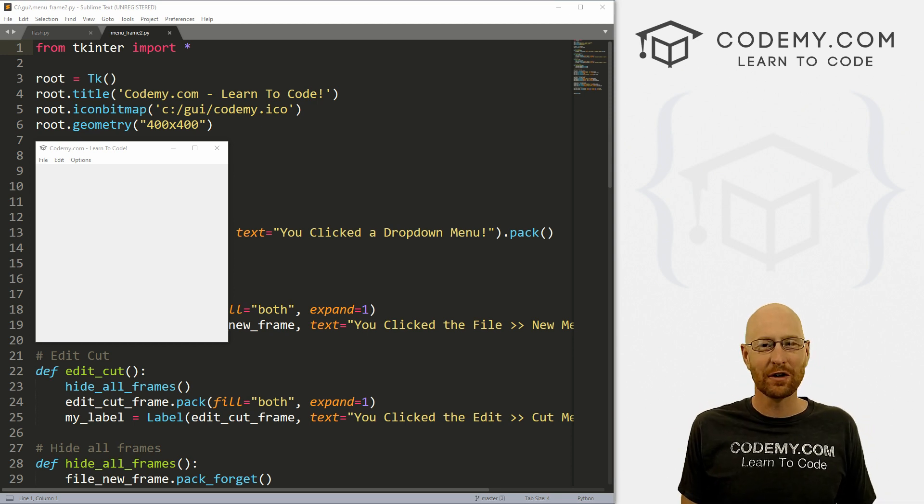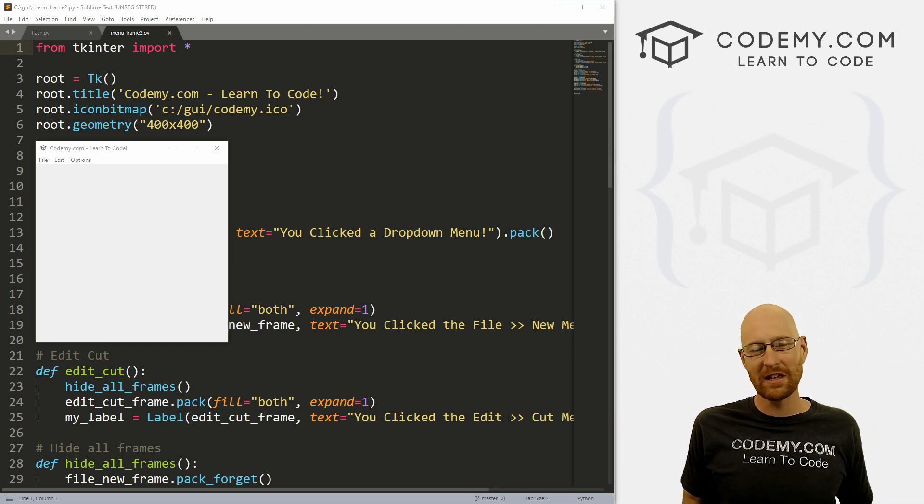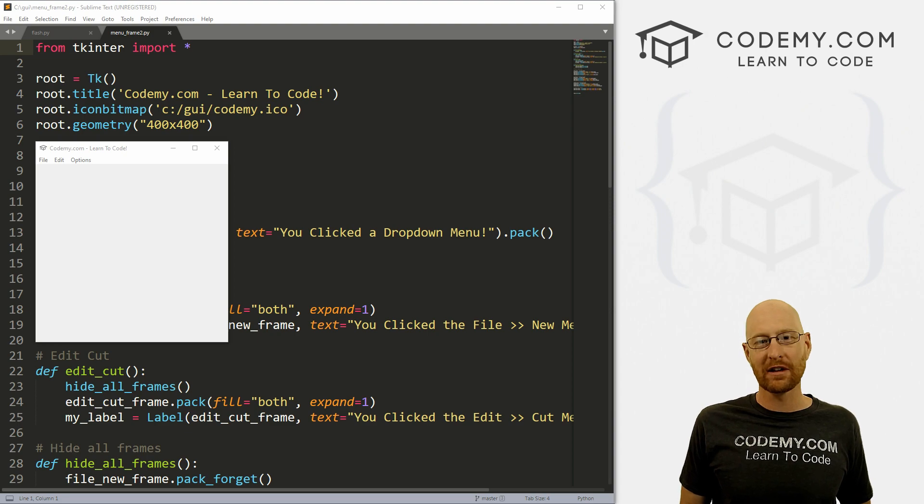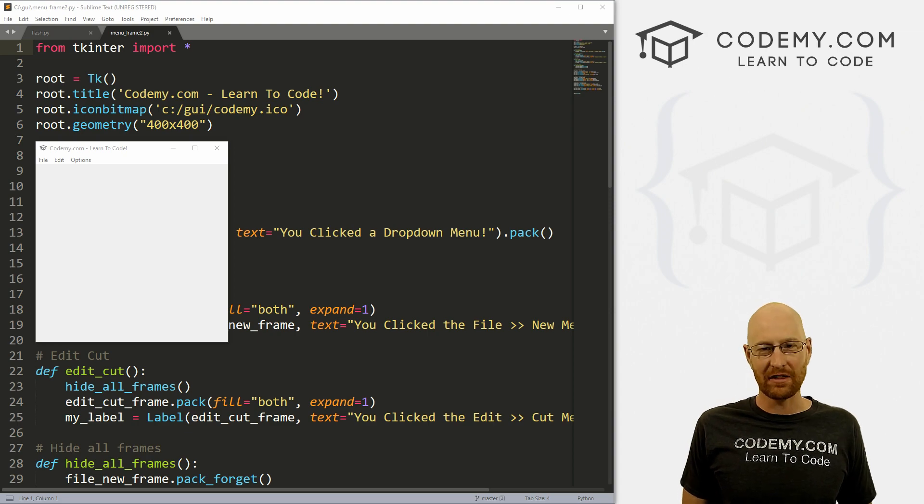What's going on guys, John Elder here from Codemy.com. And in this video, I'm going to show you how to delete all the things in a frame with Tkinter and Python.